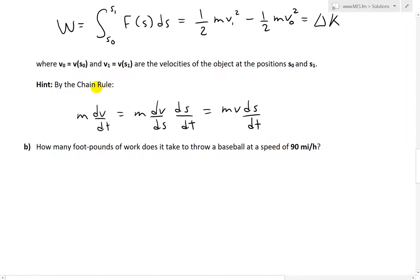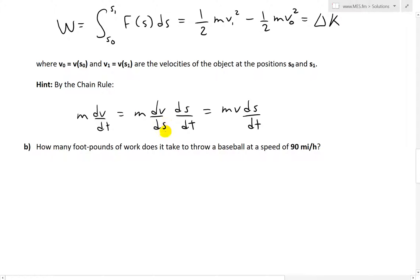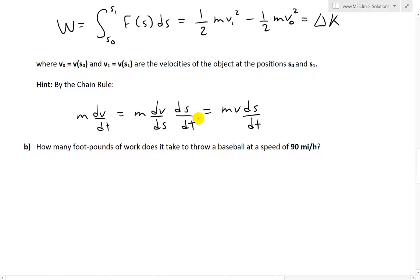We're given a hint in the calculus book: by the chain rule, m·dv/dt equals m·dv/ds times ds/dt. Because the velocity is a function of position, and the force is a function of position, we apply the chain rule — taking the derivative of velocity with respect to position, then multiplying by ds/dt. And ds/dt is just the velocity v.